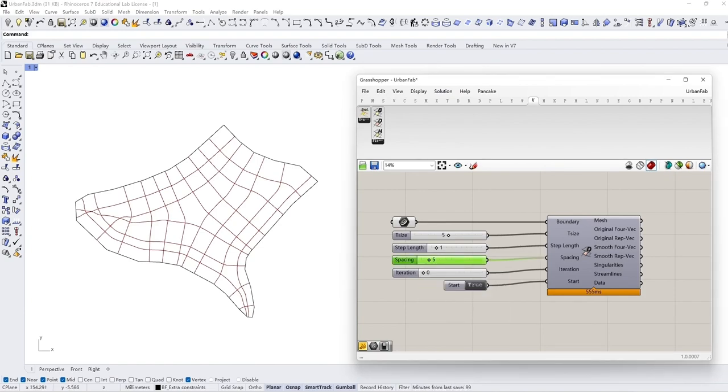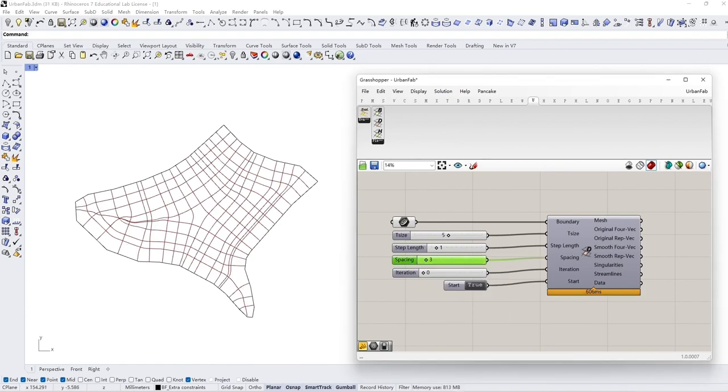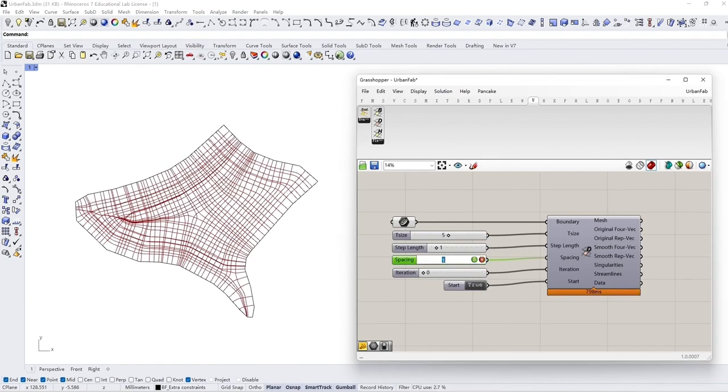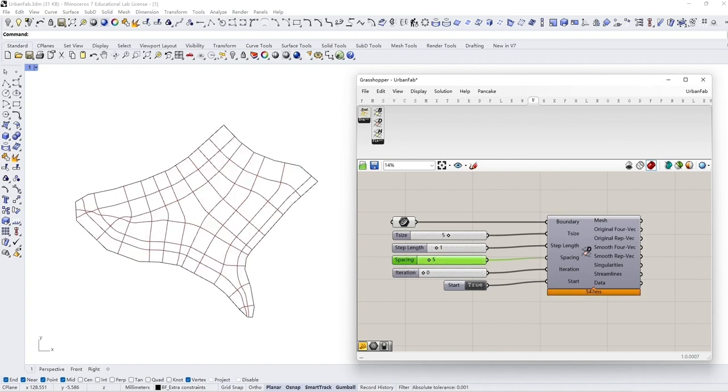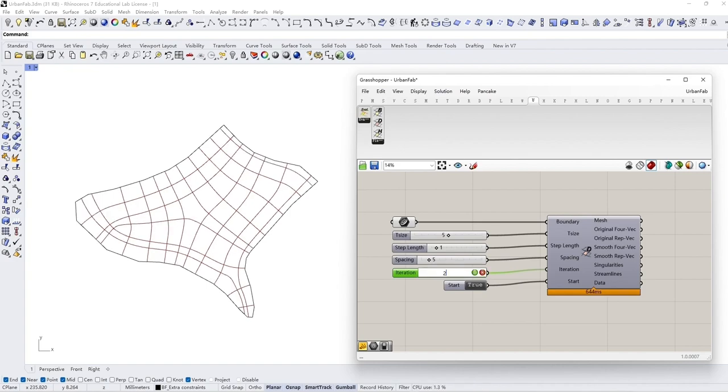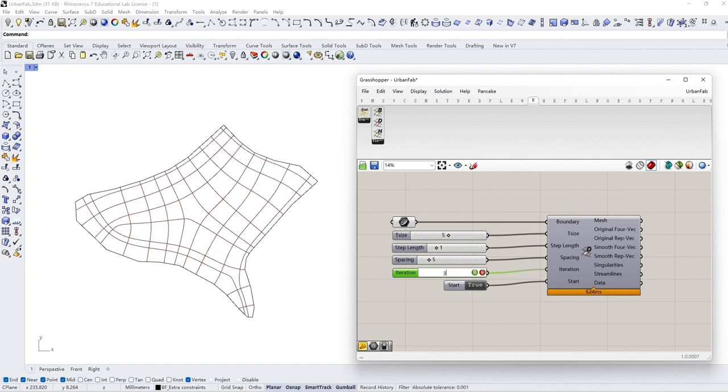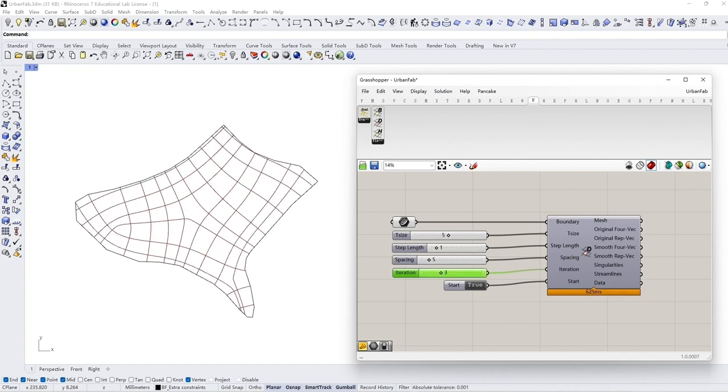Spacing is used to control the gap of streamlines. Iteration is related to smoothness. By increasing the iteration value, the streamline starts to be smoother.